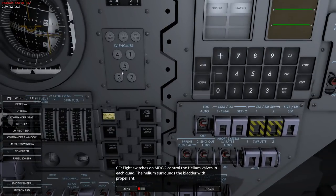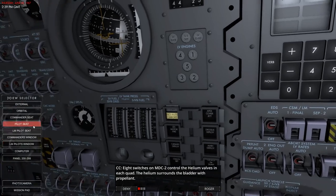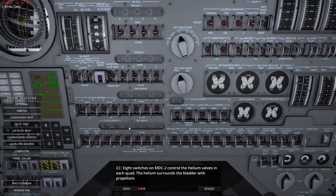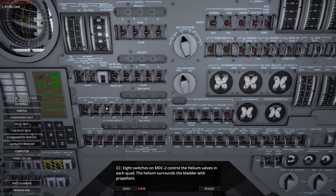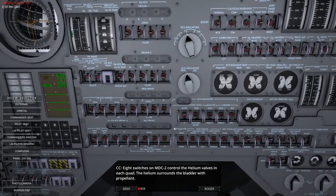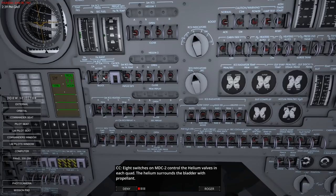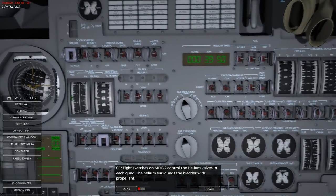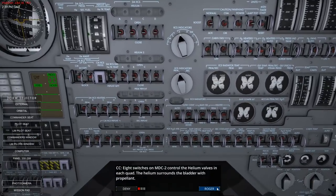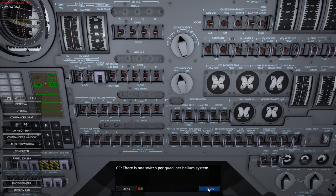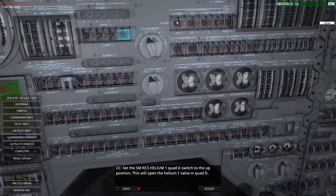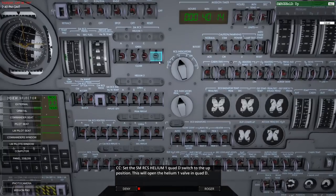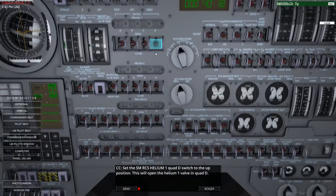Eight switches on the second control panel control the helium valves in each quad. We have service module RCS helium 1 and helium 2. The helium surrounds the bladder with propellant. There's one switch per quad per helium system - that I can deal with, though it's still amazing how many tanks they have in the service module.